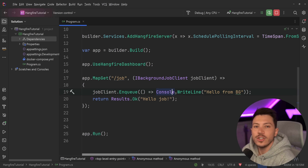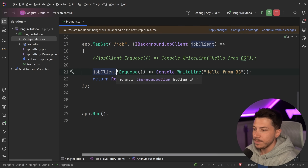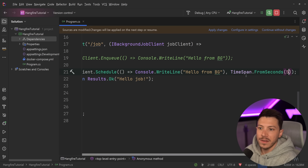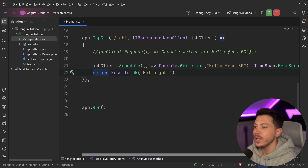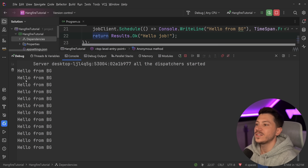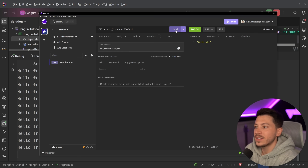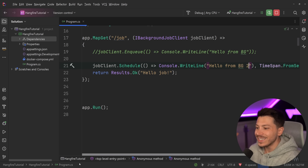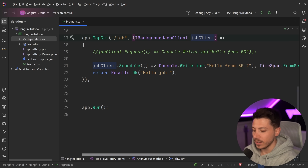Beyond basic background queuing, you can also schedule a job to run after a delay — say five seconds in this demo. Using the same job client, I call Schedule instead of Enqueue, passing the same lambda plus a TimeSpan.FromSeconds(5). With the one-second polling interval and the five-second delay, the job fires after five seconds. The application still returns immediately without waiting, which is great.